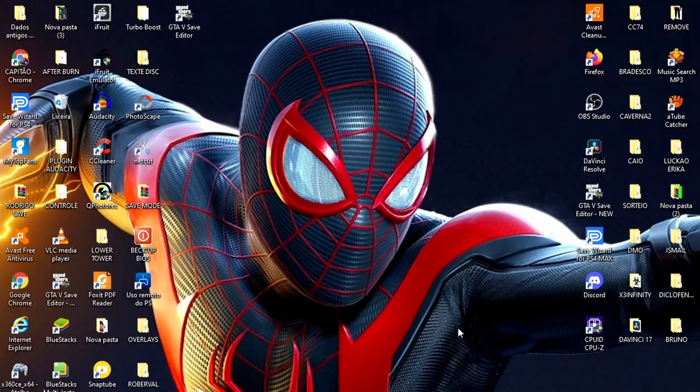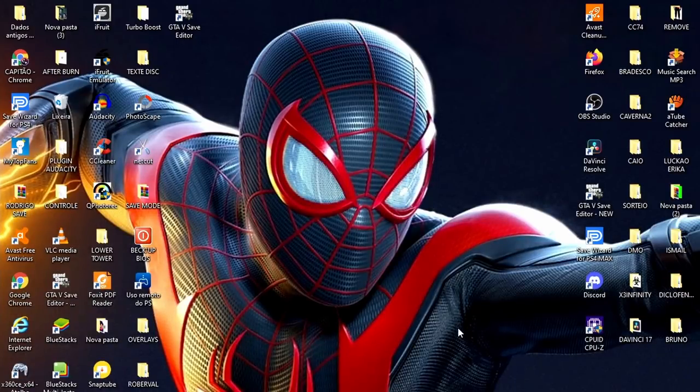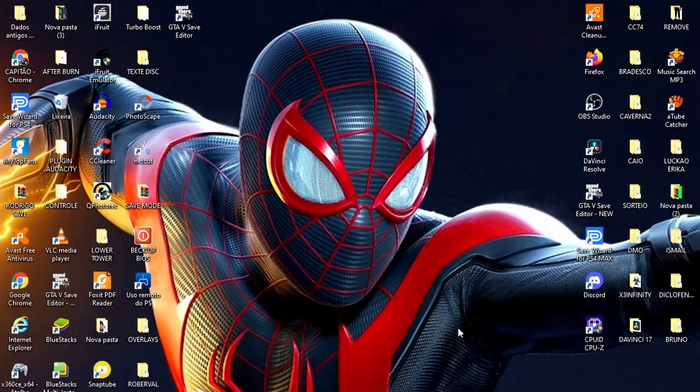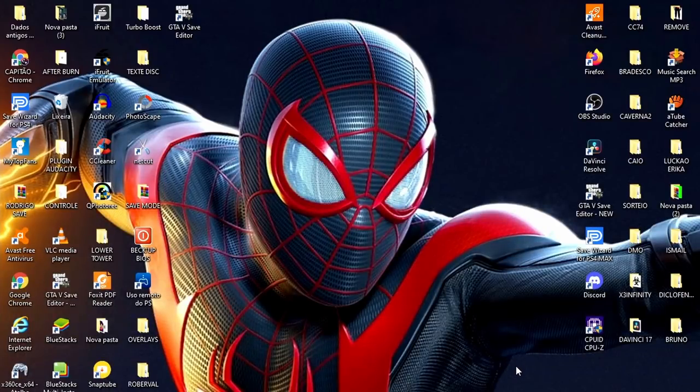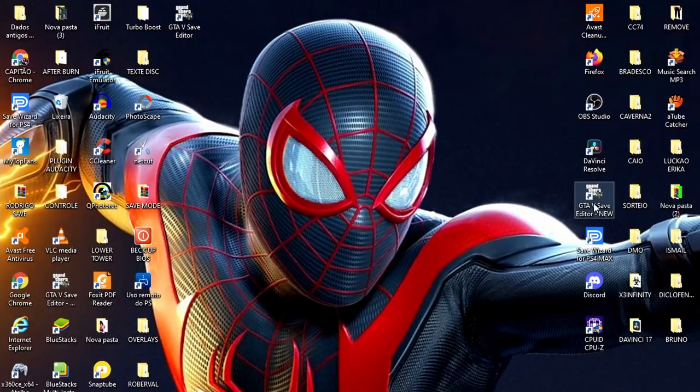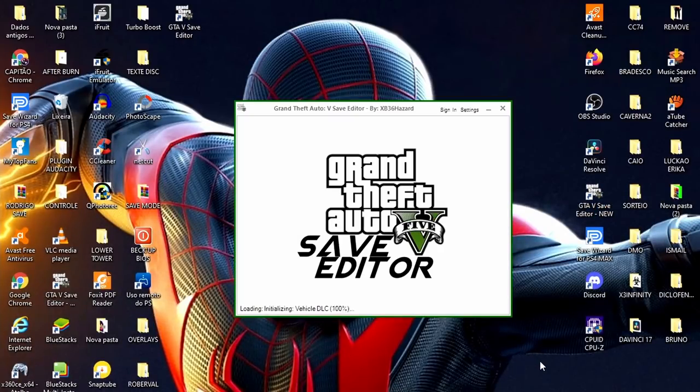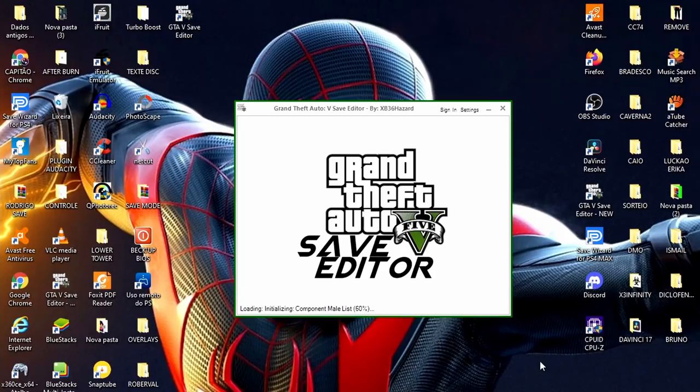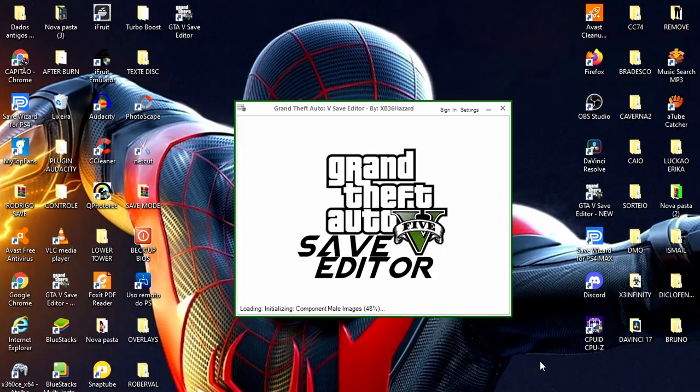E aí rapaziada, firmeza? Tamo junto na área mais uma vez, Capitum Caverna, trazendo mais um vídeo muito top e bacana. No vídeo de hoje eu vou estar mostrando um tutorial completo para quem não sabe fazer veículos aqui no Save Editor. Então, vamos ao tutorial, só vai valer para o PS4 e para o PS5.